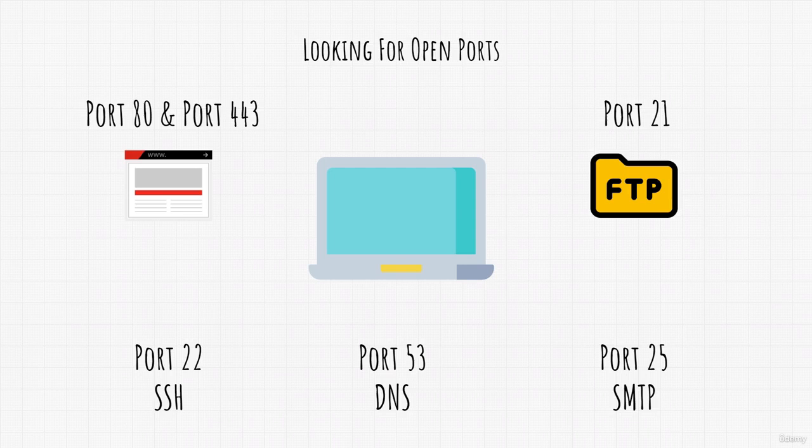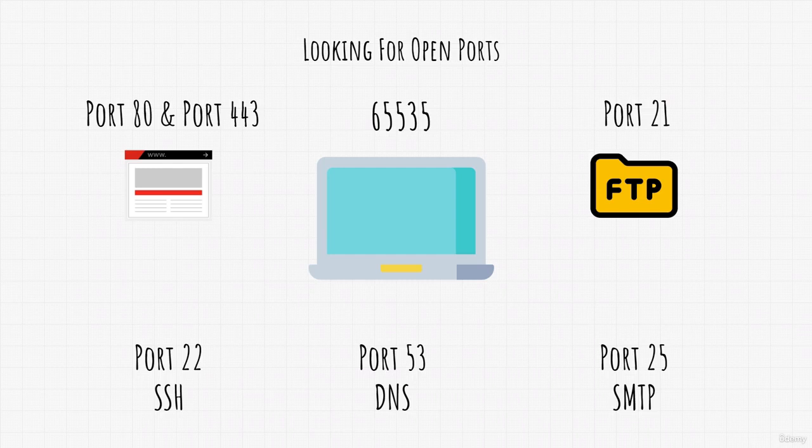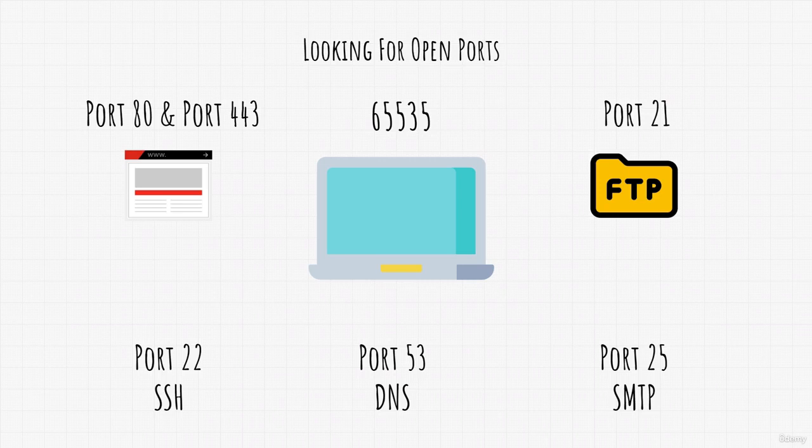Matter of fact, every machine has 65,535 ports for both TCP and UDP. And if there is just one open port with one vulnerable software running on that open port, then that target is vulnerable and it could be exploited.